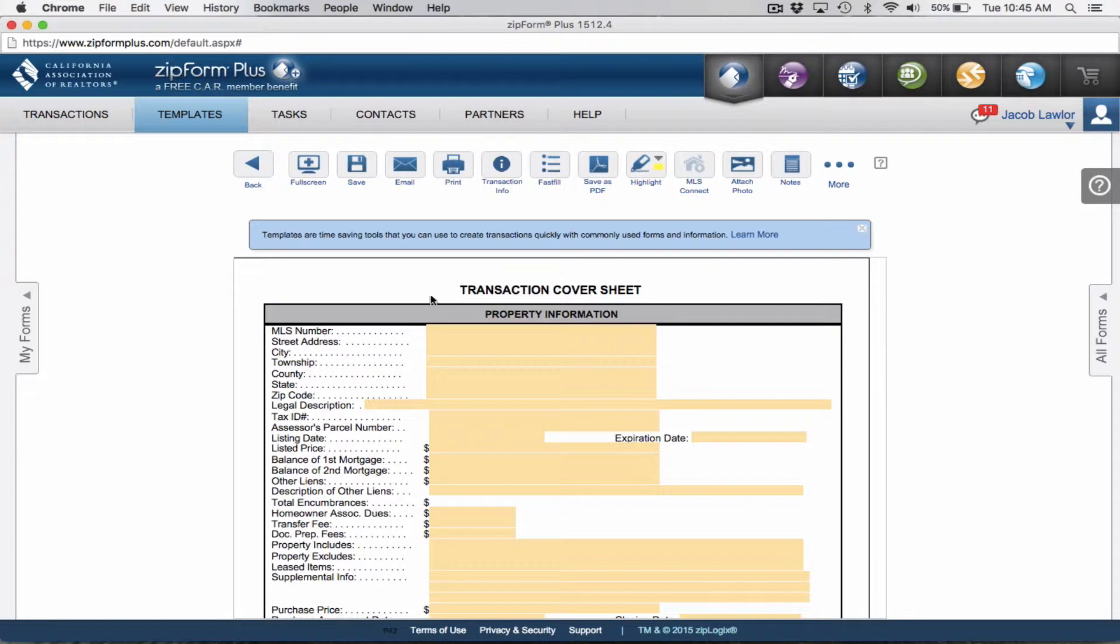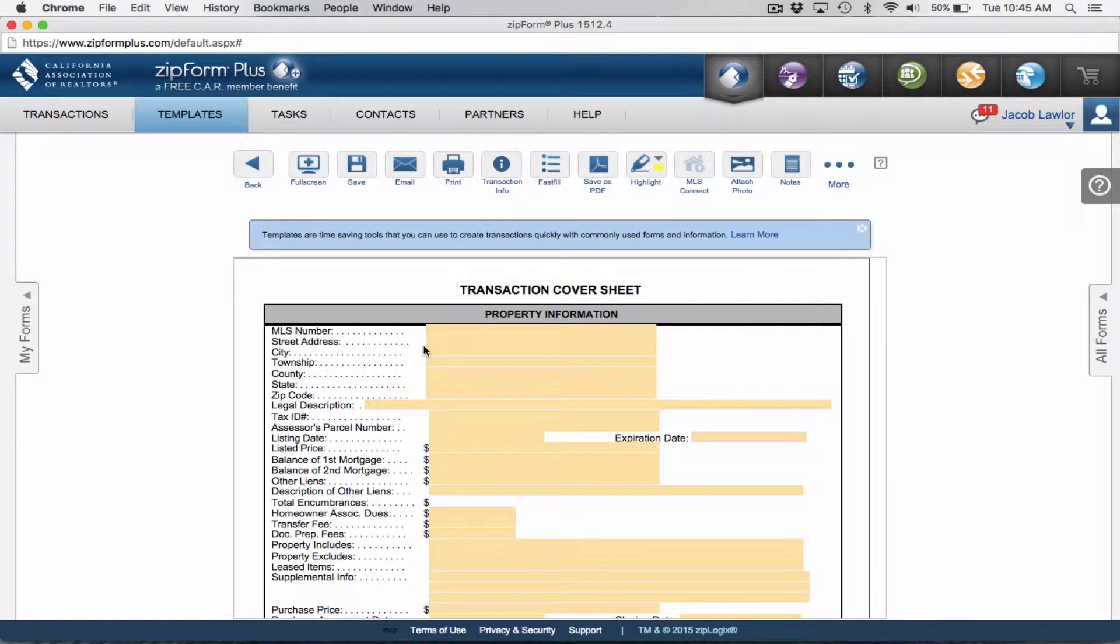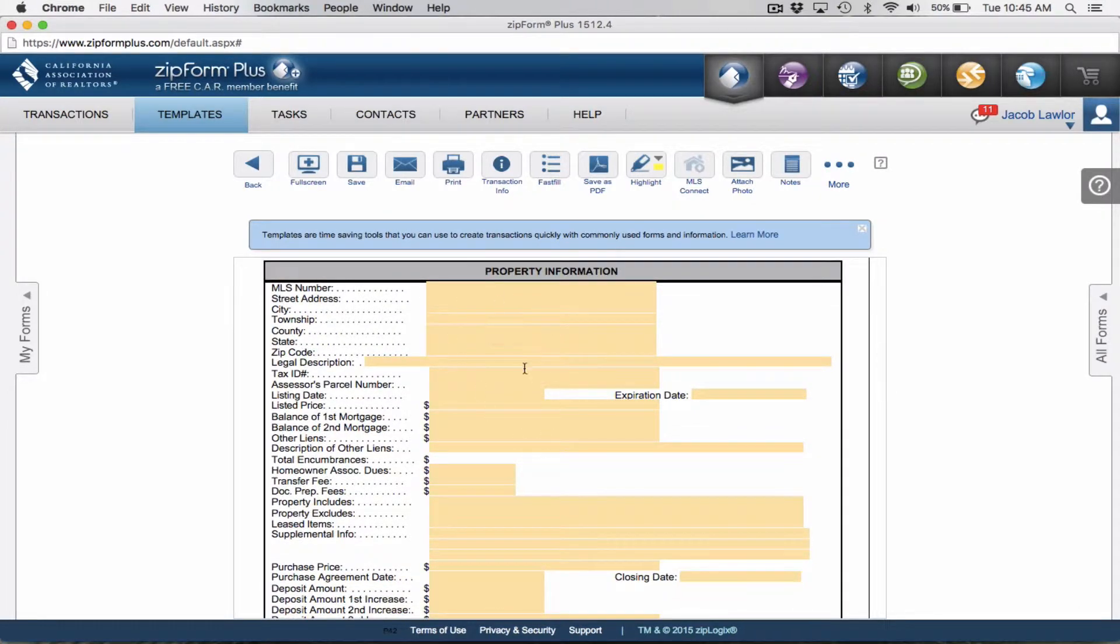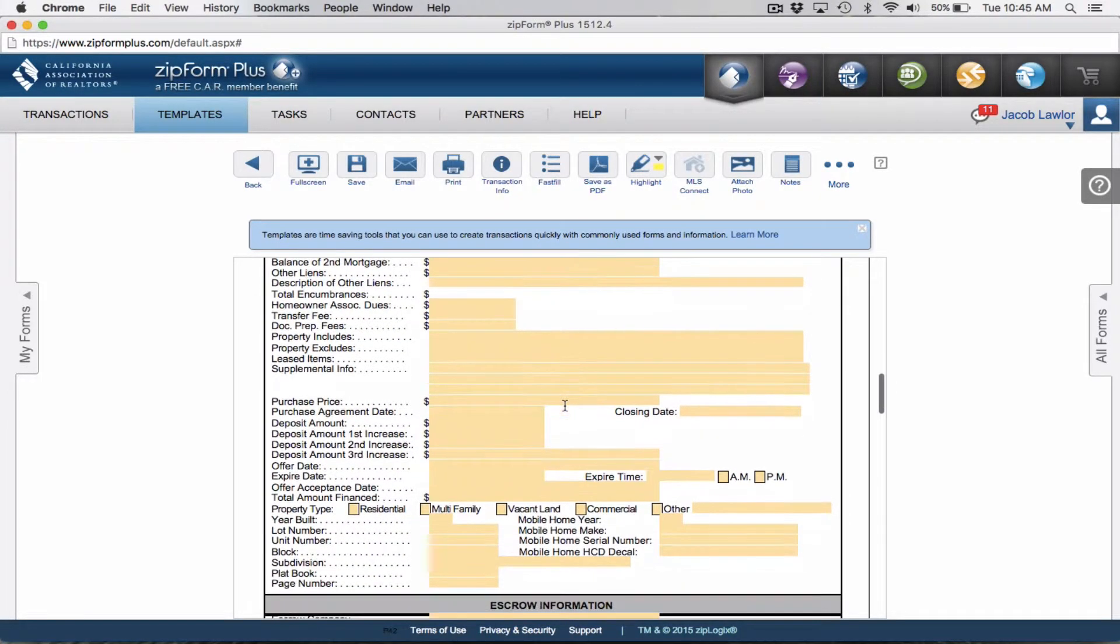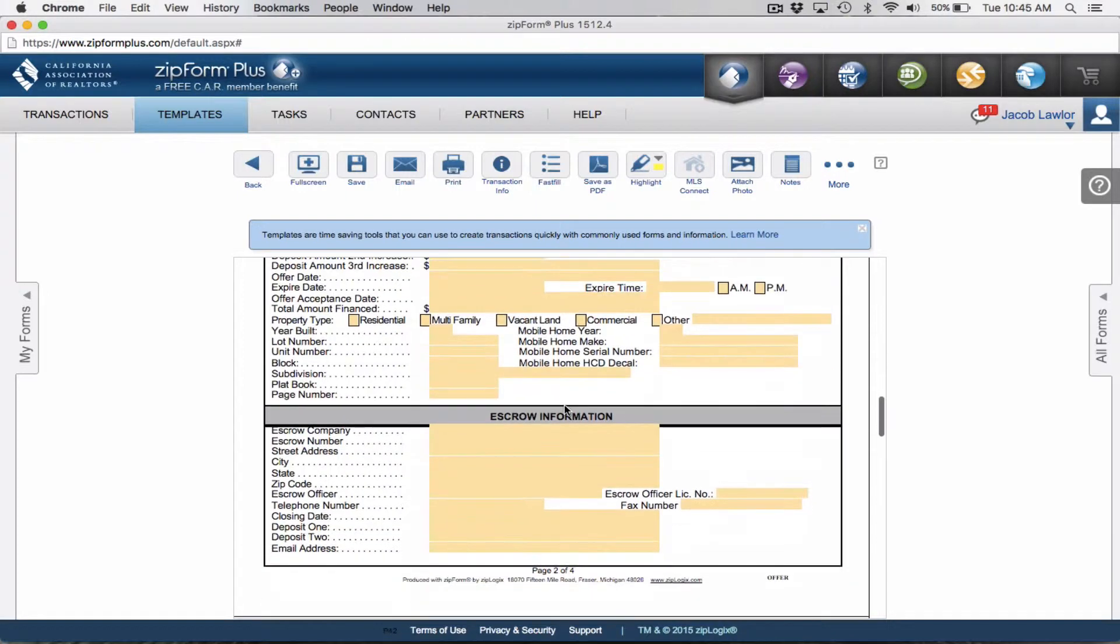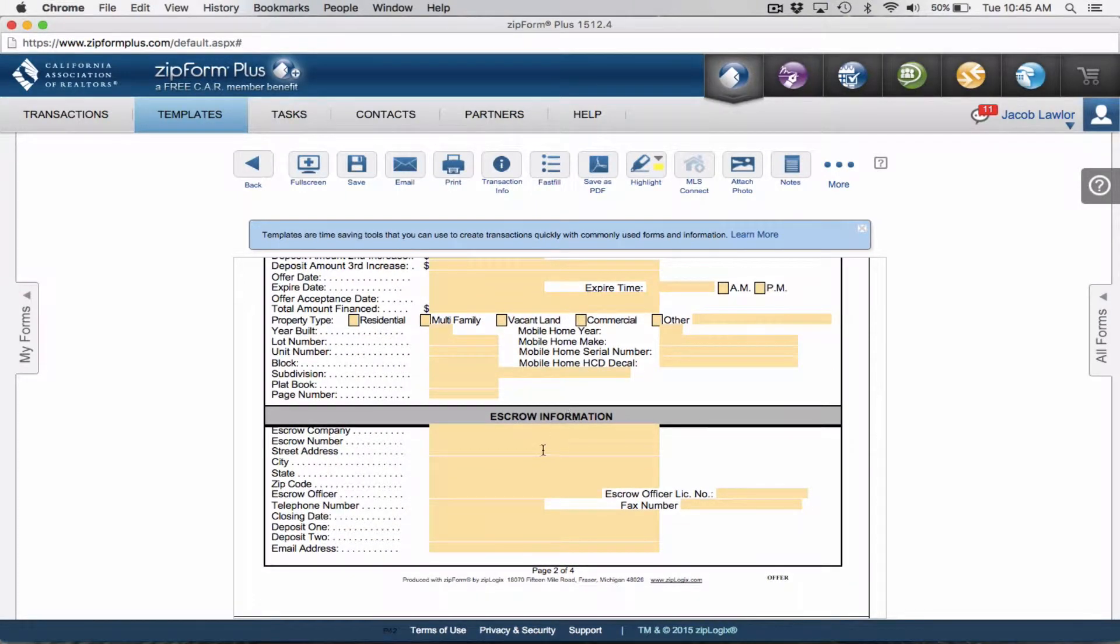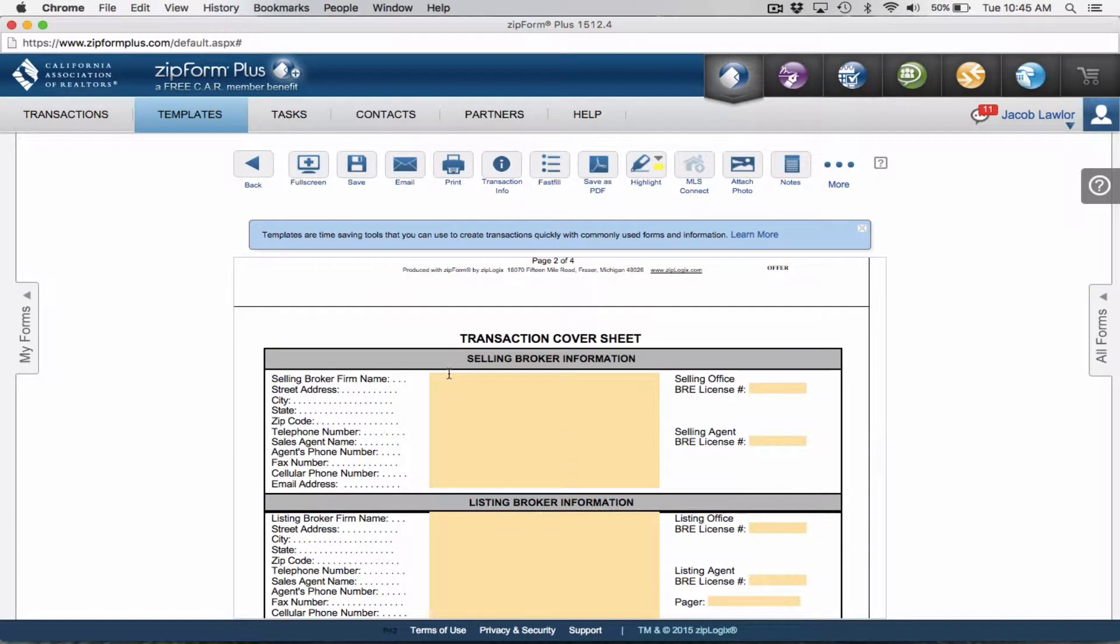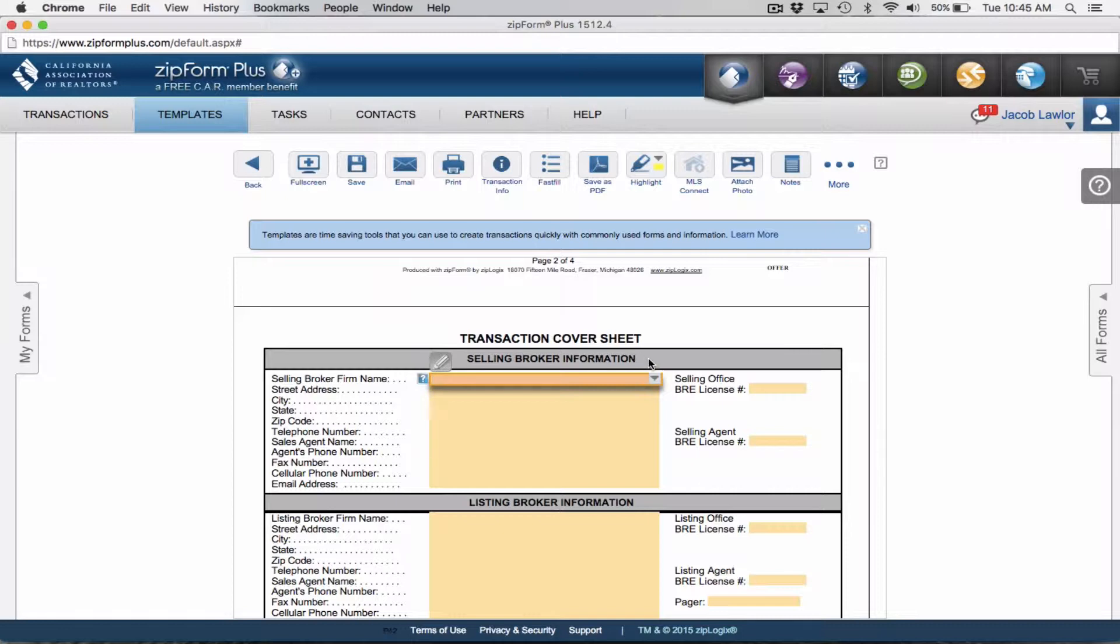For the transaction cover sheet, as far as property information, we're going to be having different properties. We're not going to add in specific information about an actual property. Escrow will change. But what isn't going to change is you being the selling broker, because this is the buyer's agent section. So we're going to add in our information.